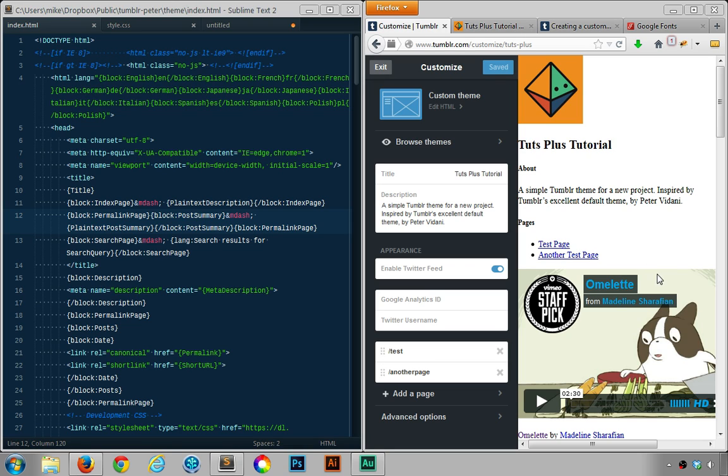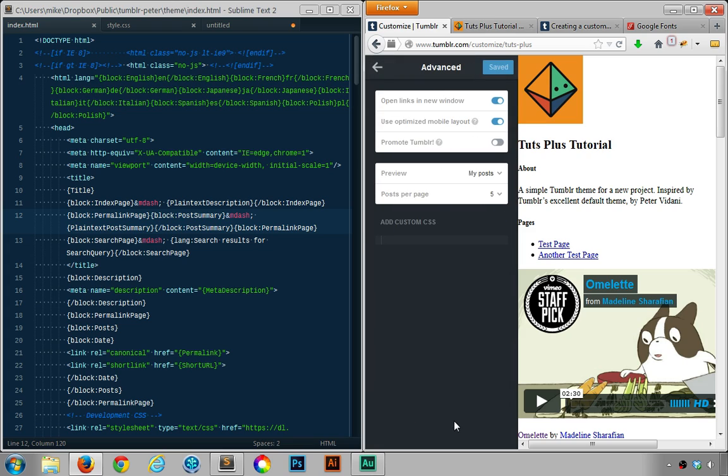Now to do this you'll need to click on the advanced options and then you'll need to uncheck 'use optimized mobile layout'. Once you've done that, click save.